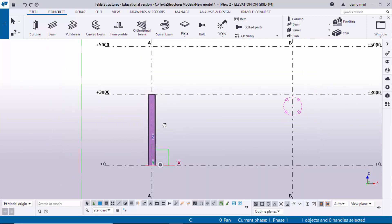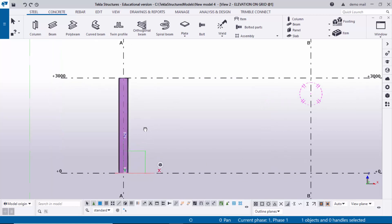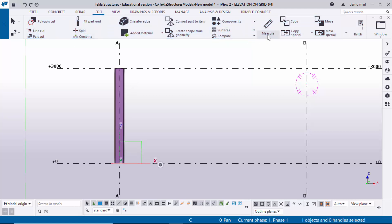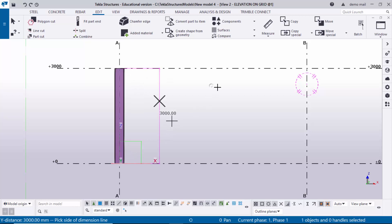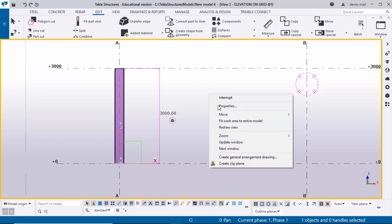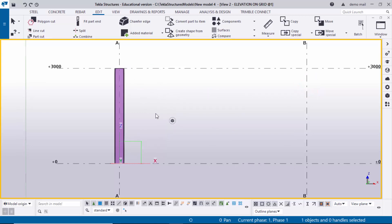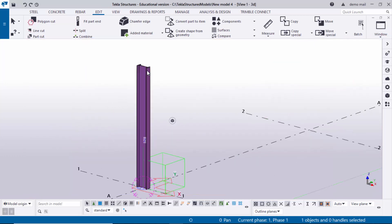You now have the elevation view. For more details on creating views and grids, please check my previous videos in this series. To measure the vertical dimension, click Edit, then Measure, select Vertical Distance, and pick the first and second points to create the dimension — which confirms 3000. Right-click to interrupt, then right-click and select Redraw View to remove the checking dimension.